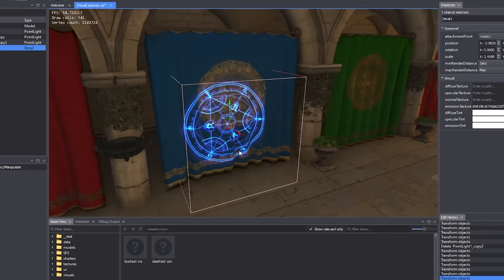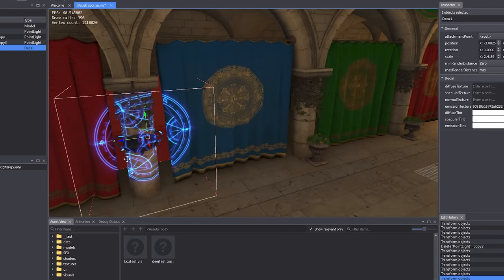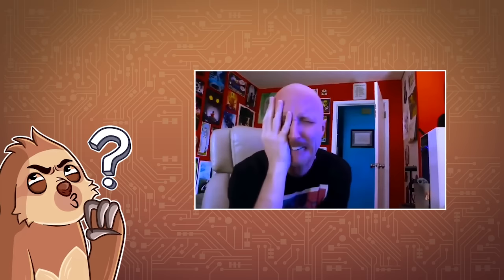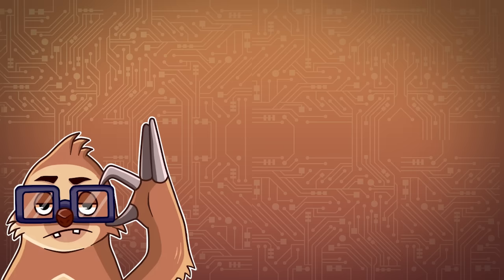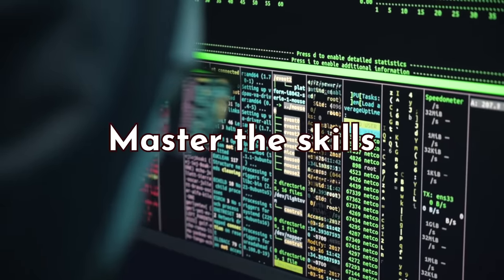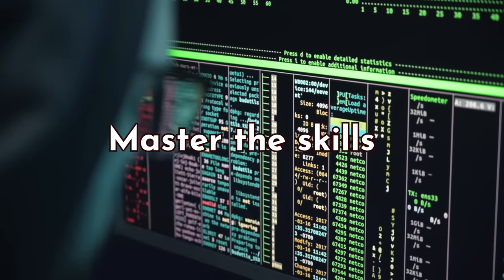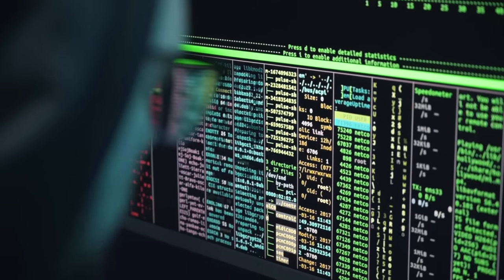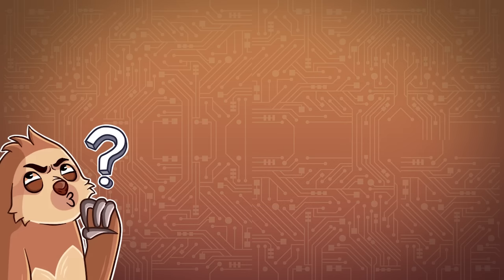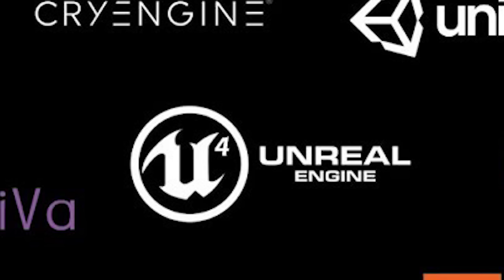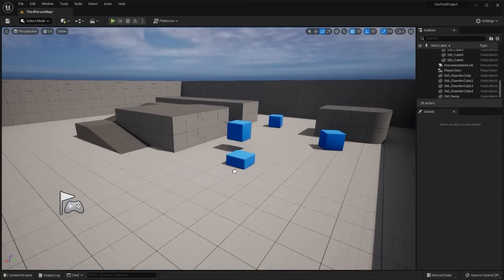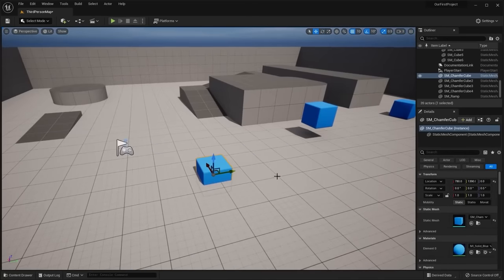First, I'm going to quickly go over what a game engine actually is, so there's no confusion on that front, whether you should even be considering to create one — because that in itself is a question you should be asking yourself. And then I'll go into some of the big advantages and disadvantages, the skills that I recommend you master before even attempting to start a project like this. And then finally, I'll leave you with some initial directions on where you can go from there.